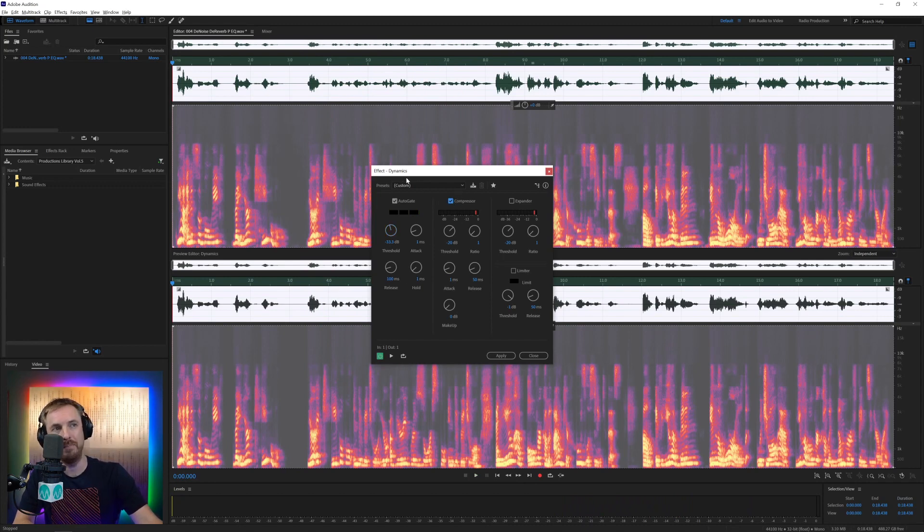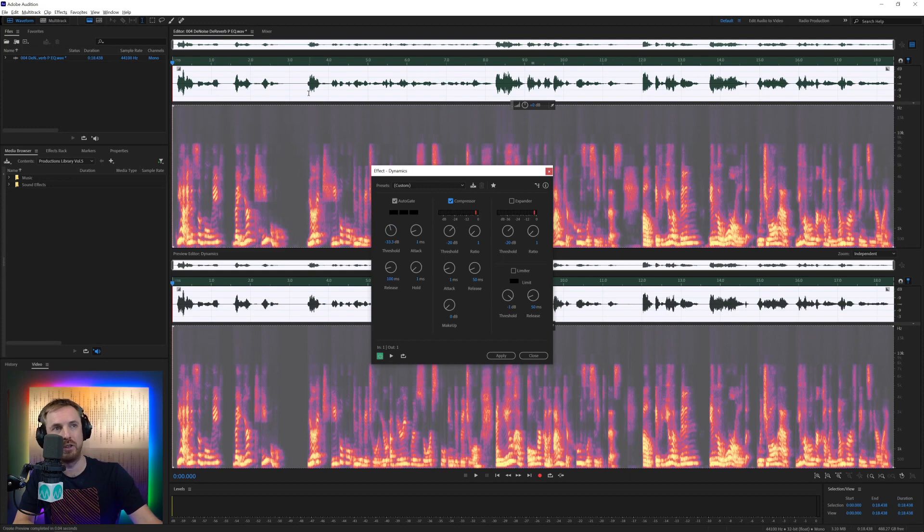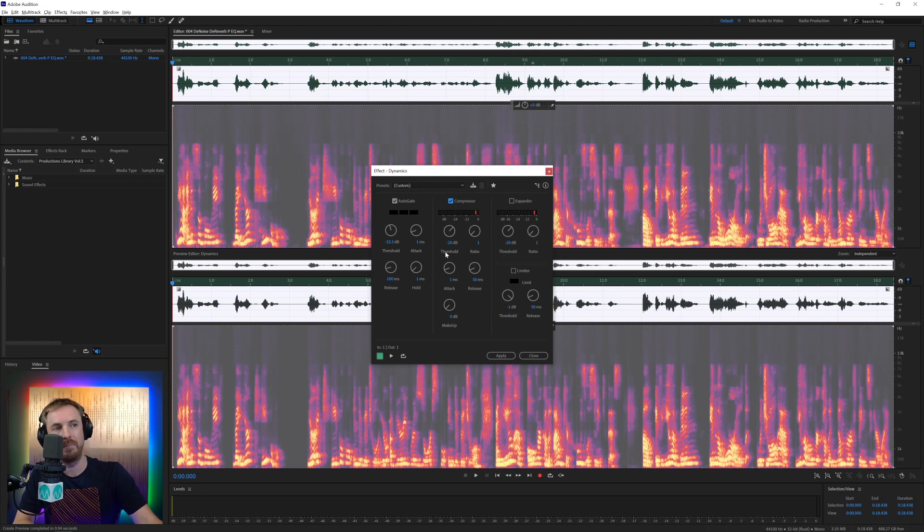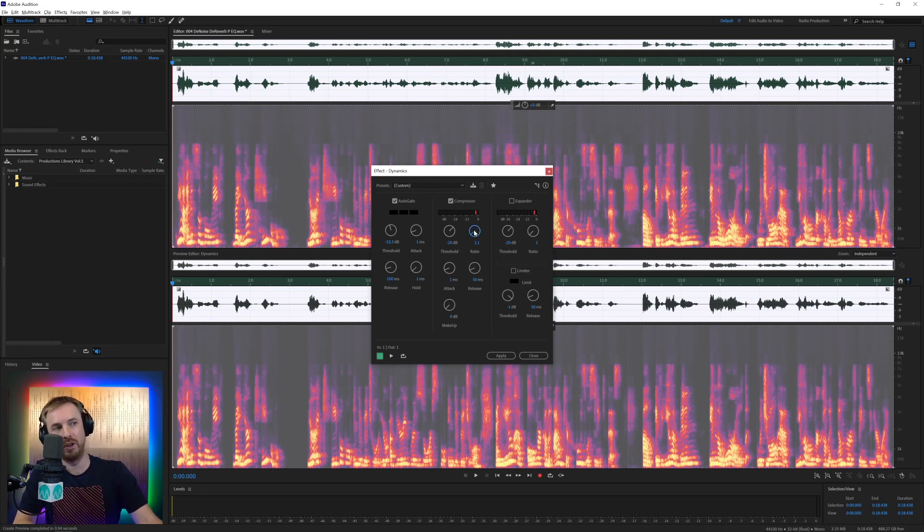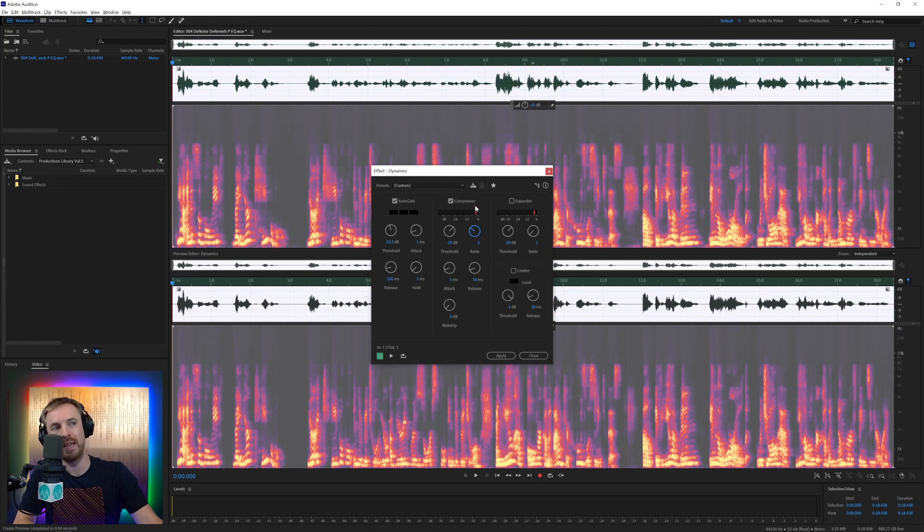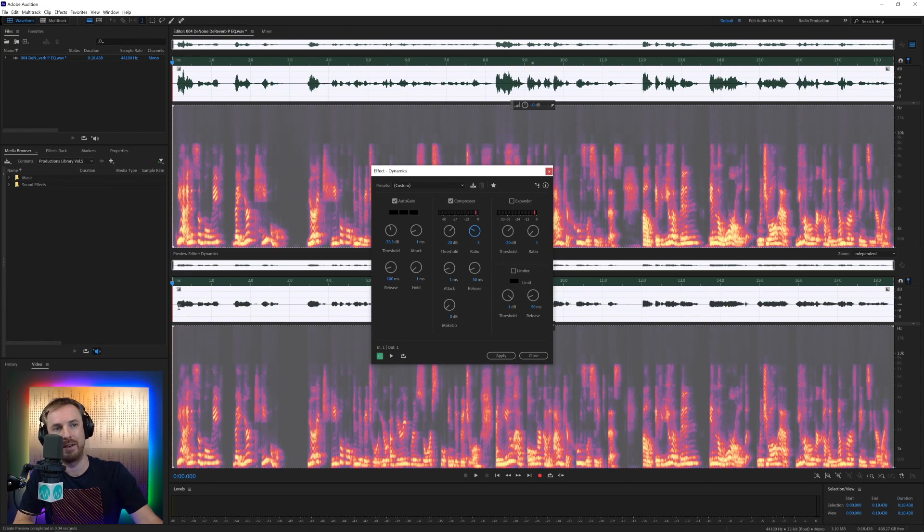We can also add on a compressor to even out these volume levels. You can see sometimes the audio is quite loud and then our speaker goes quite quiet. We can change that. Default threshold of minus 20 is pretty good. Push the ratio up to maybe two or three for speech. And let's see what happens down here. Now we've got a nice flat waveform.